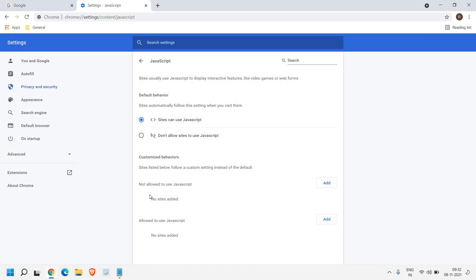You can also add sites to allow or not allow. Allow to use JavaScript or not allow to use JavaScript. So from here you can select like this. And that's it.